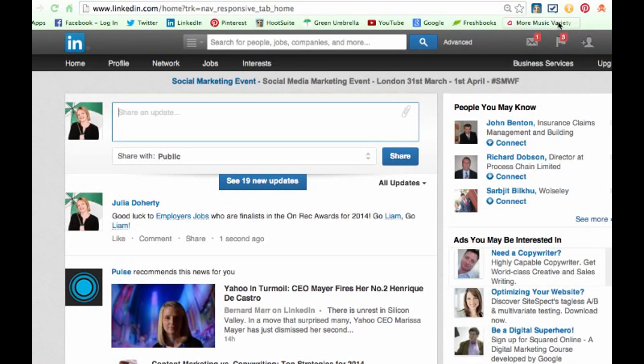Hello, this is Julia Doherty from Green Umbrella Social Media for Business. This week in a group discussion on LinkedIn, someone was typing somebody's name but didn't actually tag them in, so I said I'd do a quick video for you. This one's for you, Rob, just to show you how to tag somebody in.